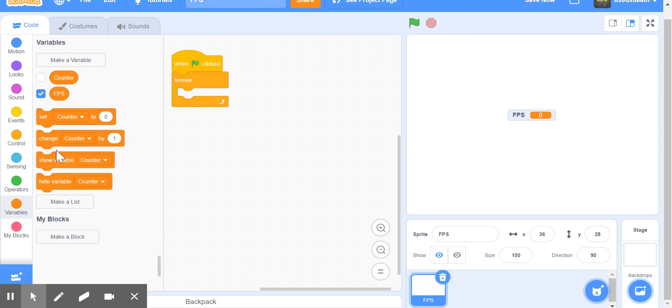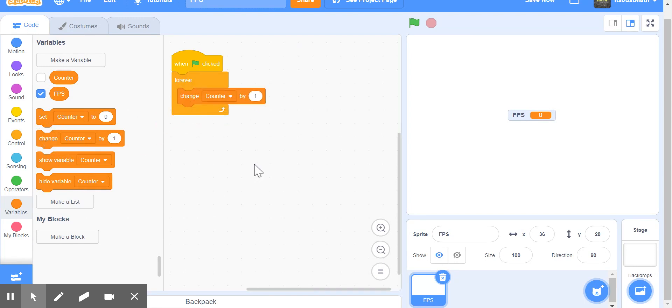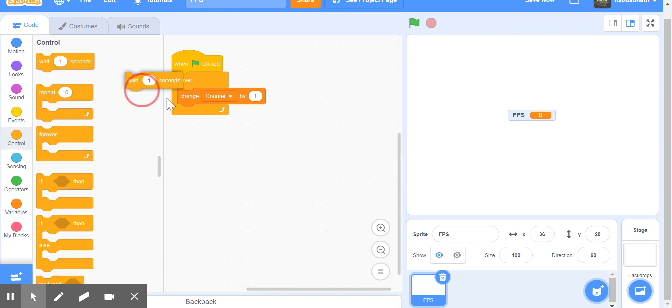Now, we're going to take out the change counter by one block, and wait zero seconds.